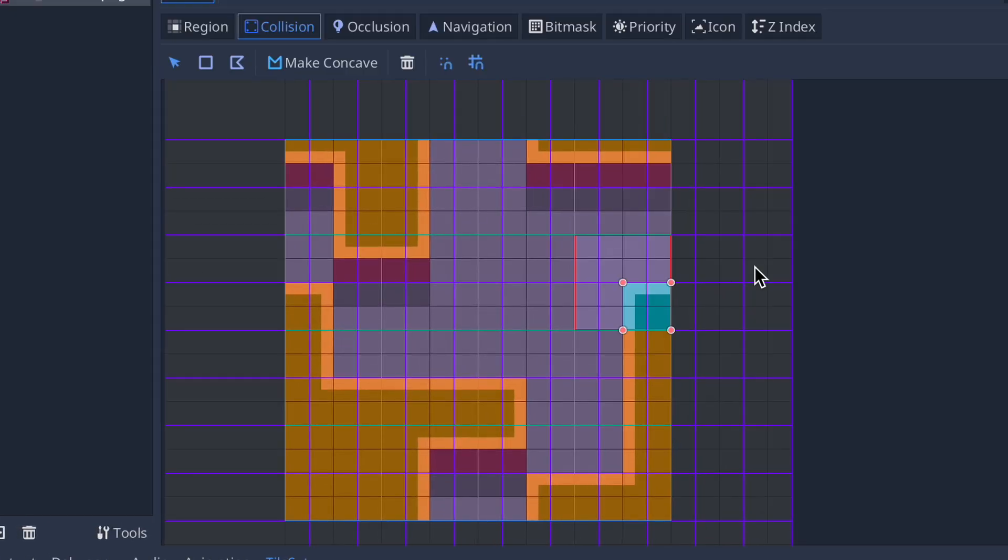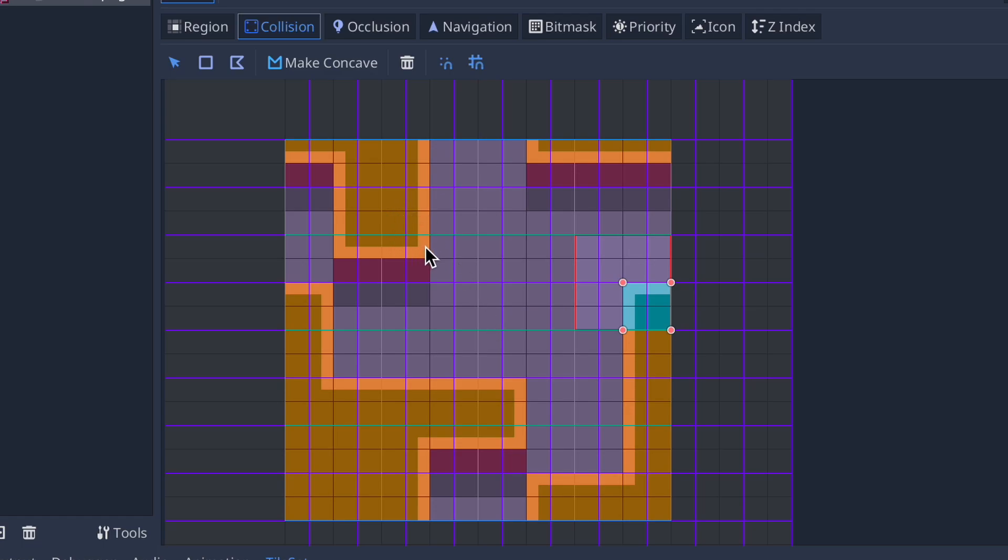Alright, so now we've got collisions set up as well. This is how you would set up collisions on your tile map. So that way your characters can now run into walls, run into your tiles and get stopped without going through them as if they weren't even there.